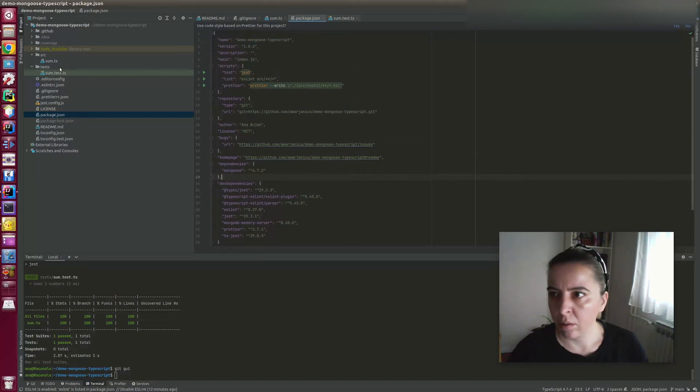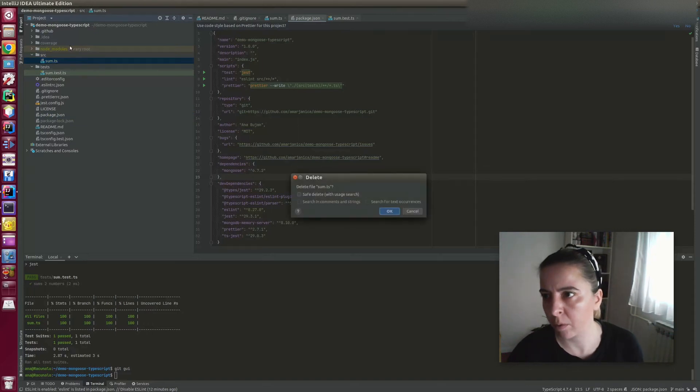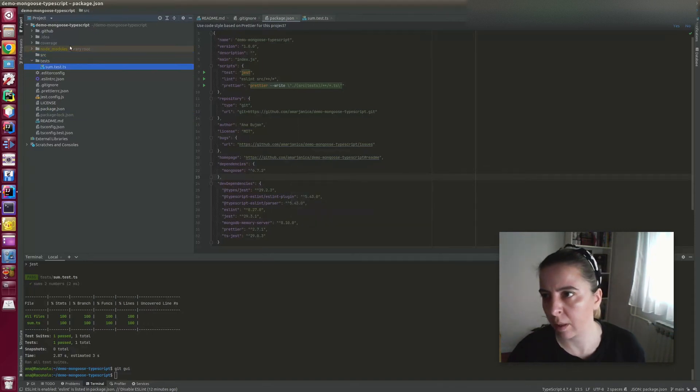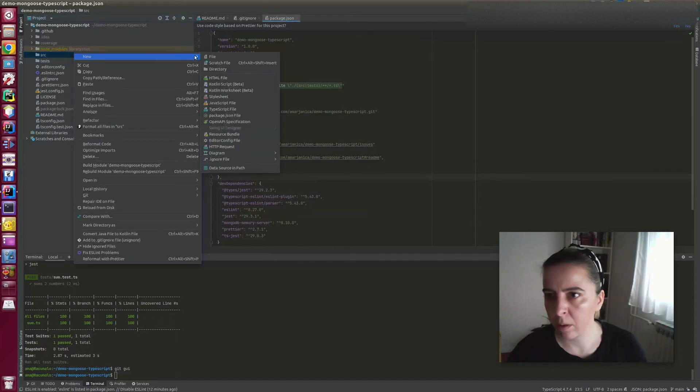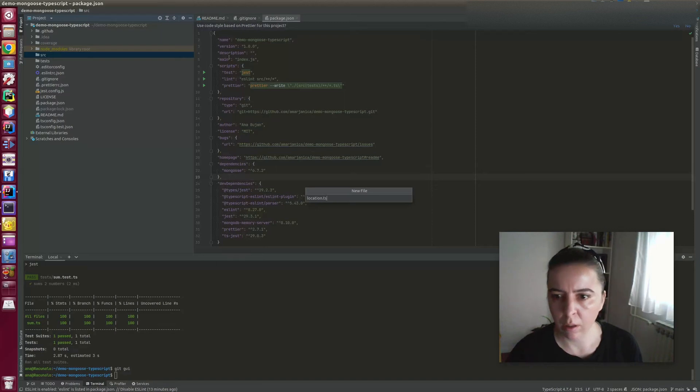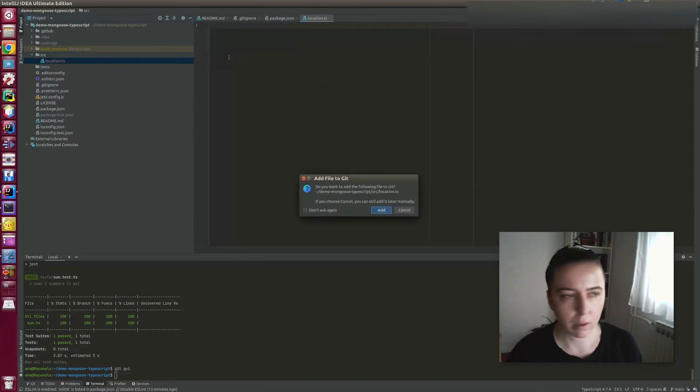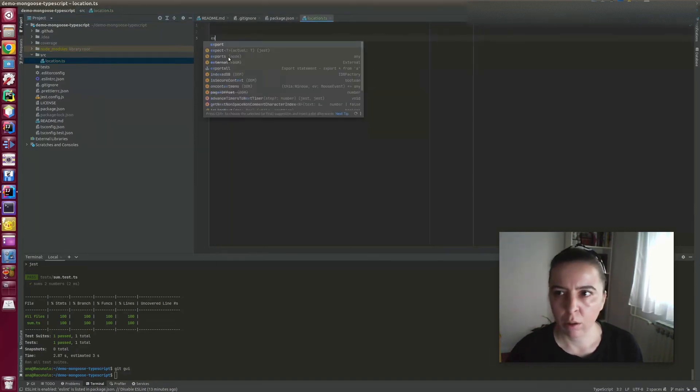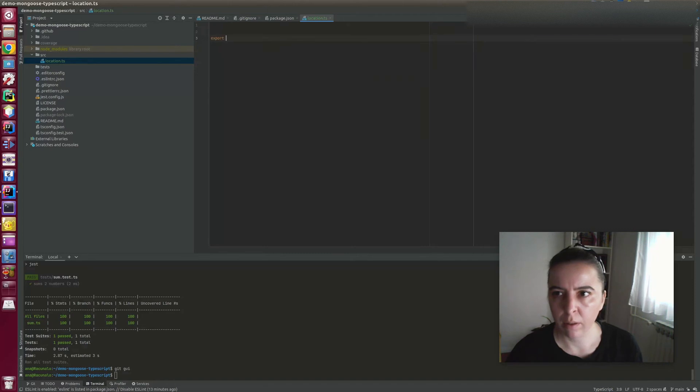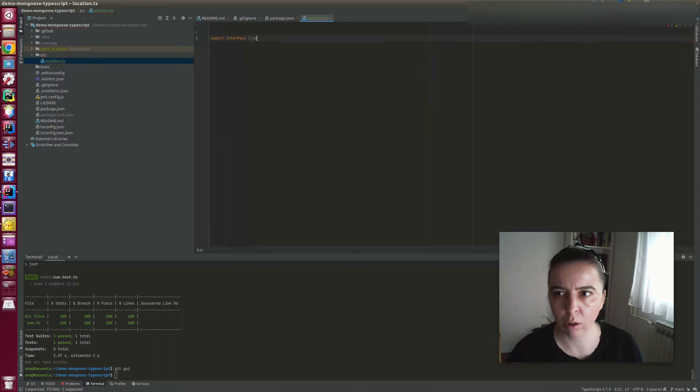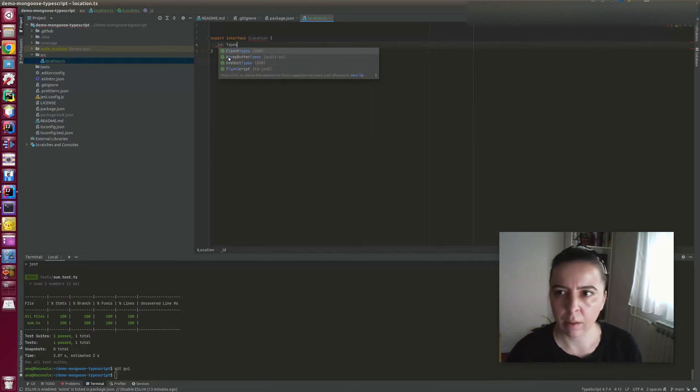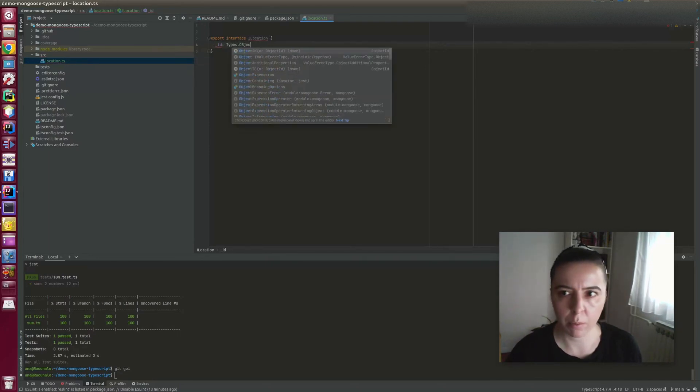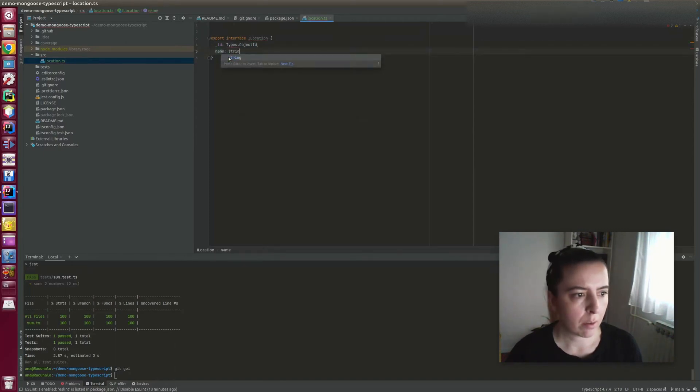And now on to creating our actual collection. So I can remove these dummy files that we just use for testing if our scripts worked. So our collection is called location and collection is first defined by an interface called iLocation. It's just a value model interface that specifies all the properties that are used in a collection.